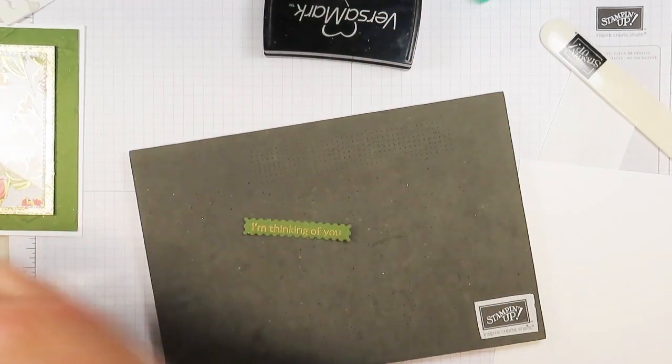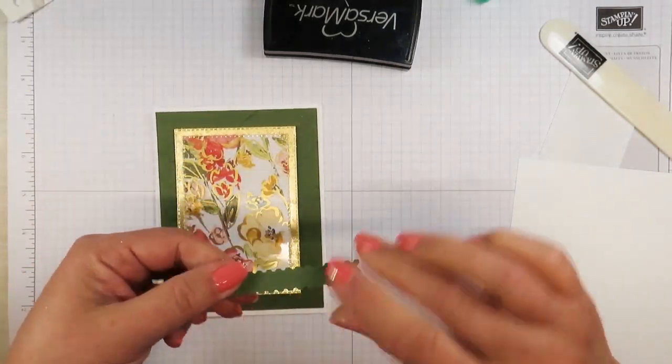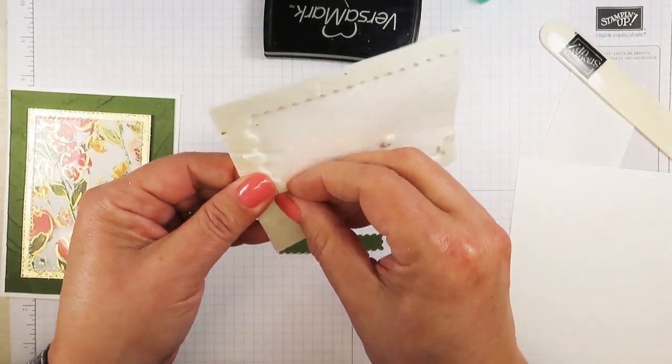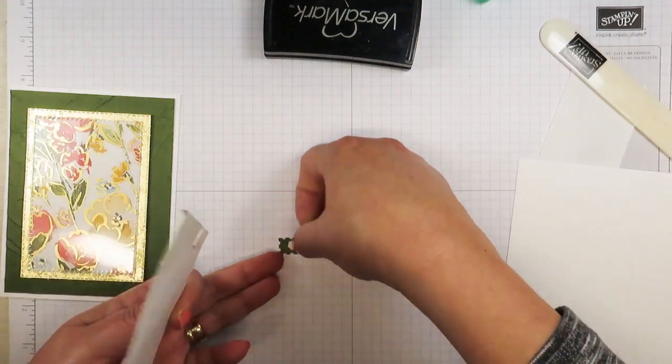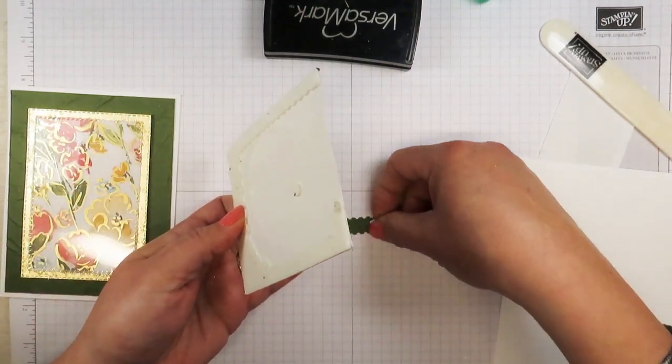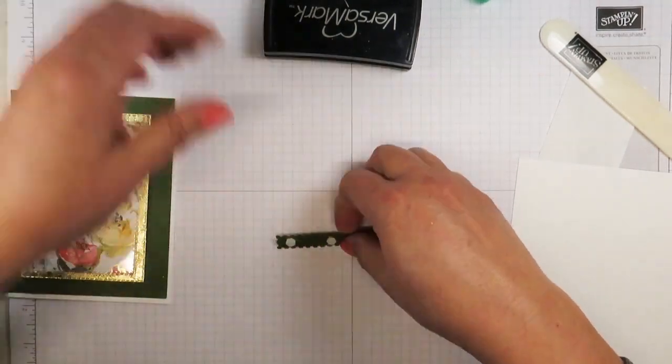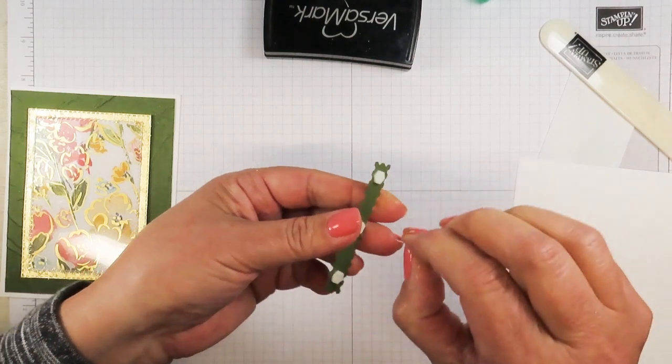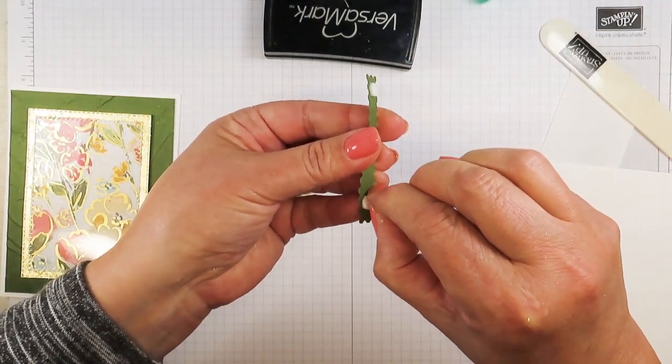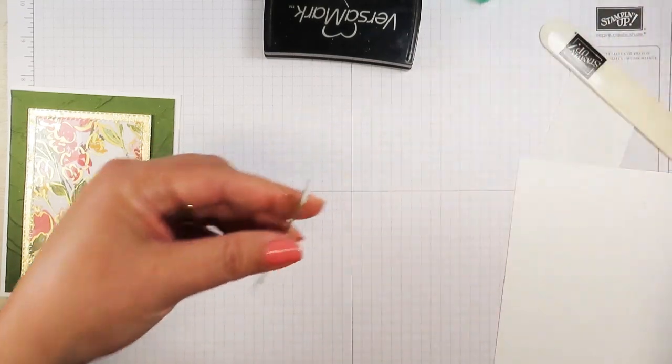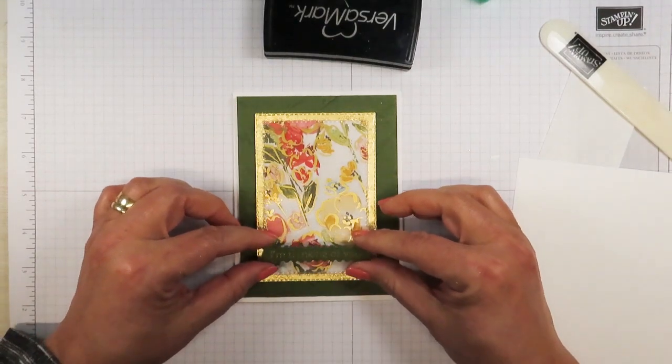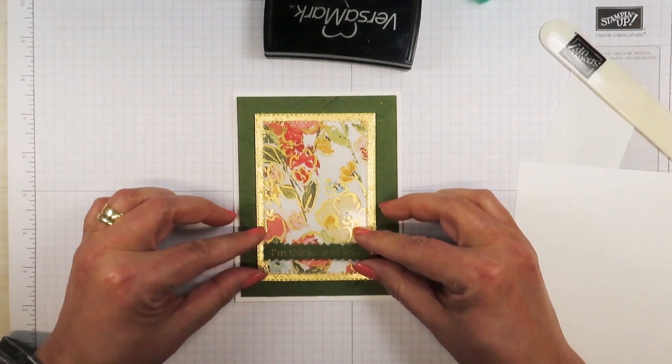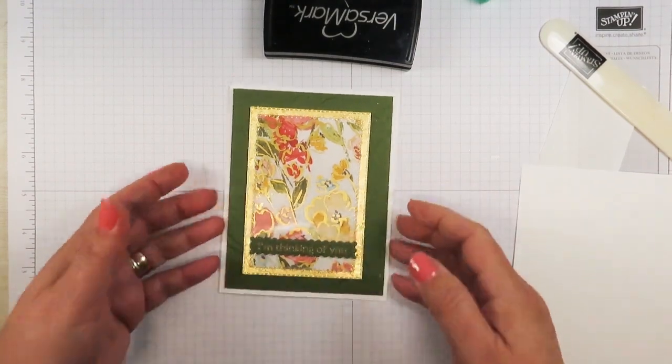I'm going to pop this up with some mini dimensionals because the big dimensionals are a little bit too big for this. I'm just going to use three on here. One on each side and one in the middle here. We're just going to place this right about a half an inch up right there.